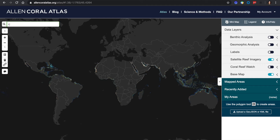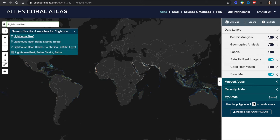Now I'm going to show you some of the features and tools, including global satellite imagery, benthic and geomorphic layers, using the polygon tool, and how to select and save my areas.